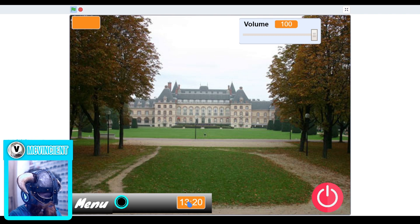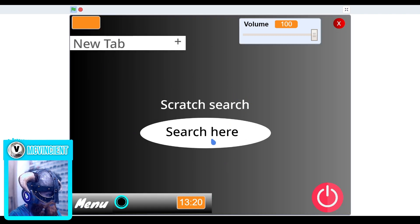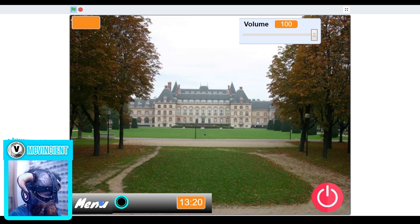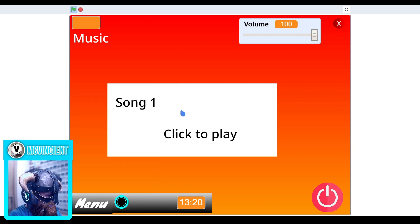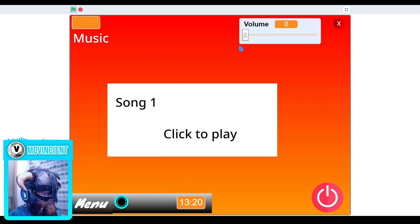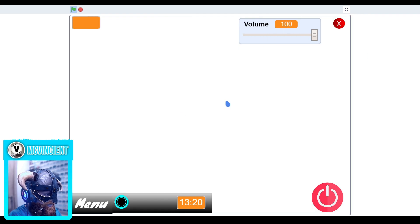You can change the volume. It also shows time, the year, and the username. Here you can see we cannot search here. This is the browser. You can also close the apps using this. Then we have music — you can play music. The volume slider is working very fine, and when you close the app the music stops.